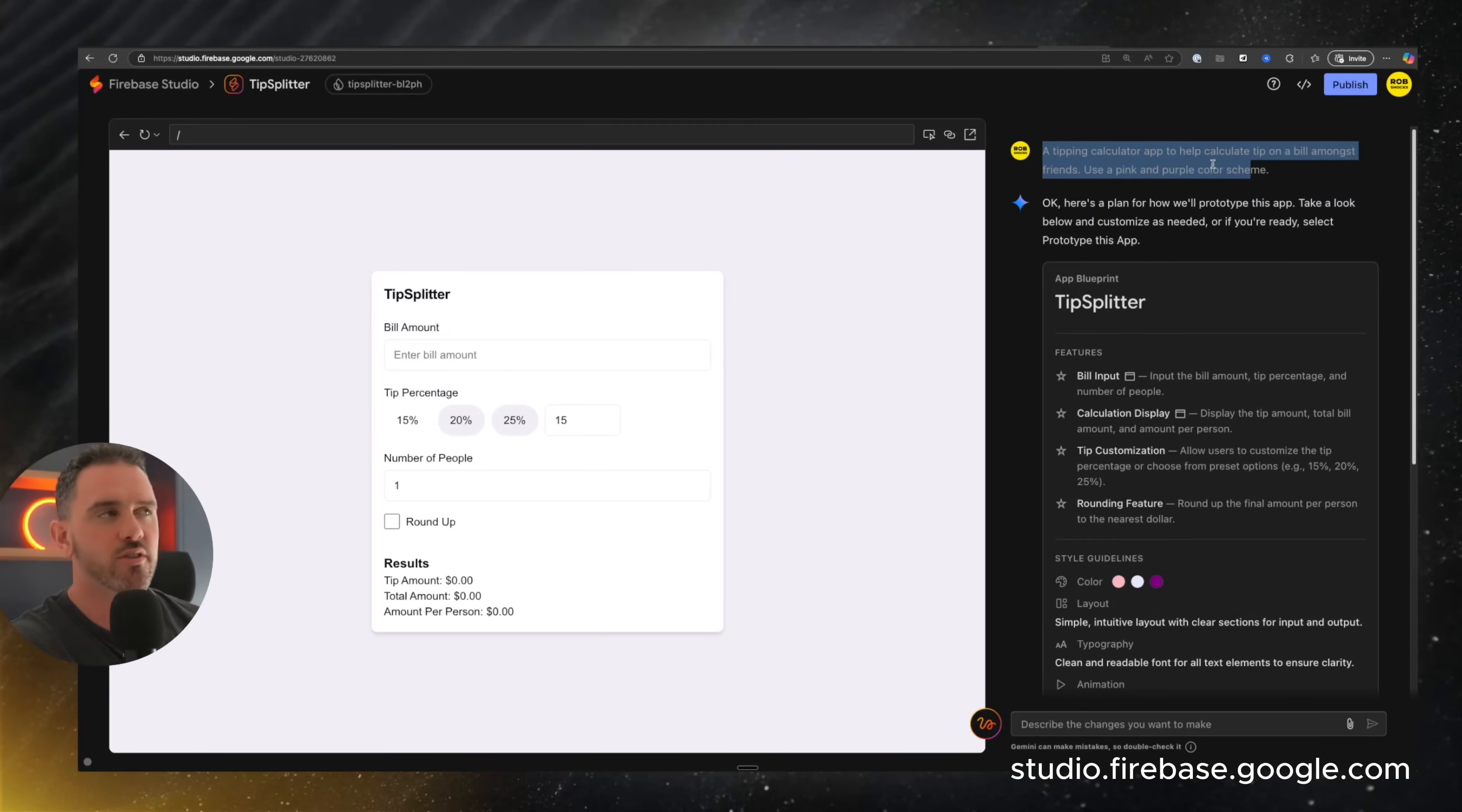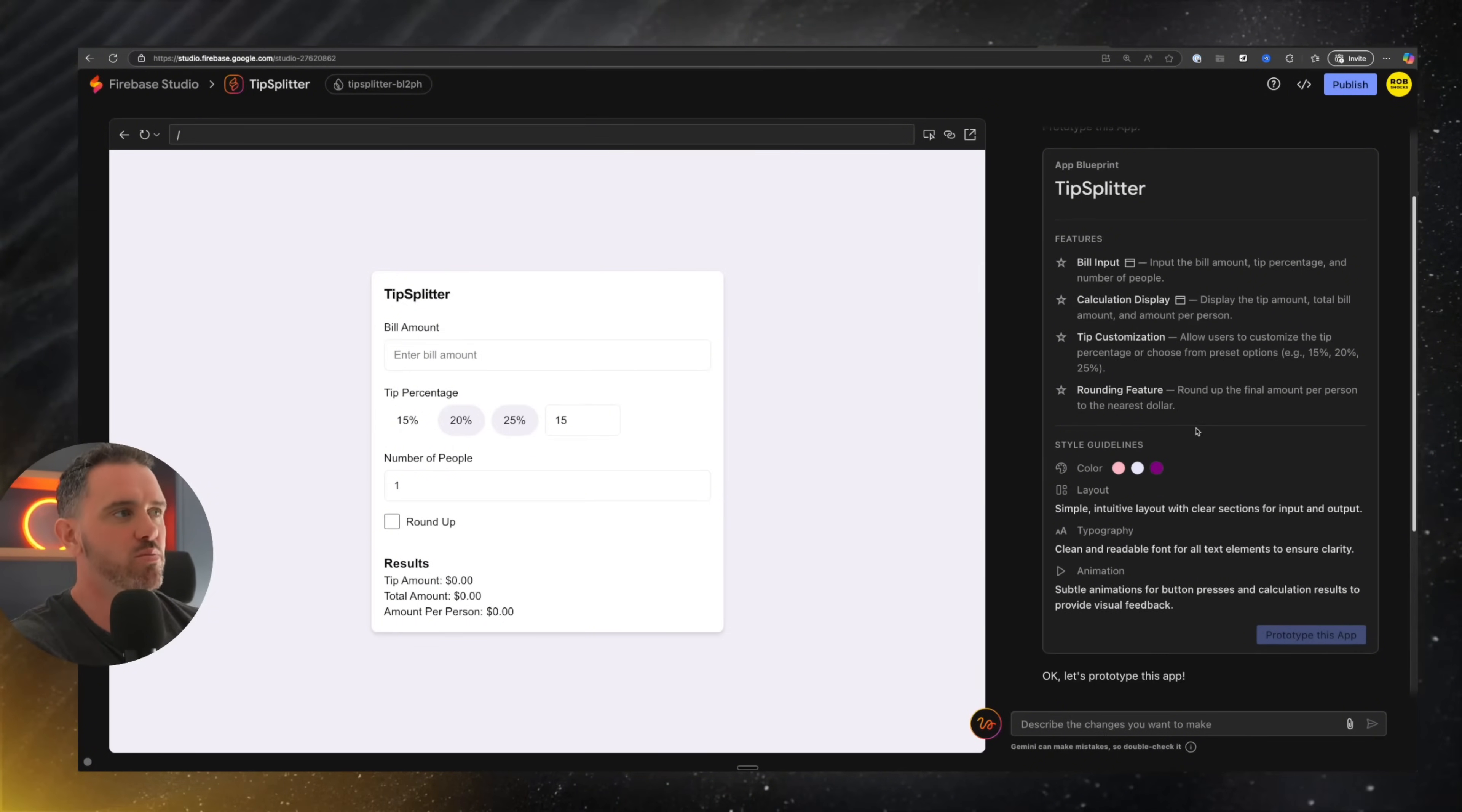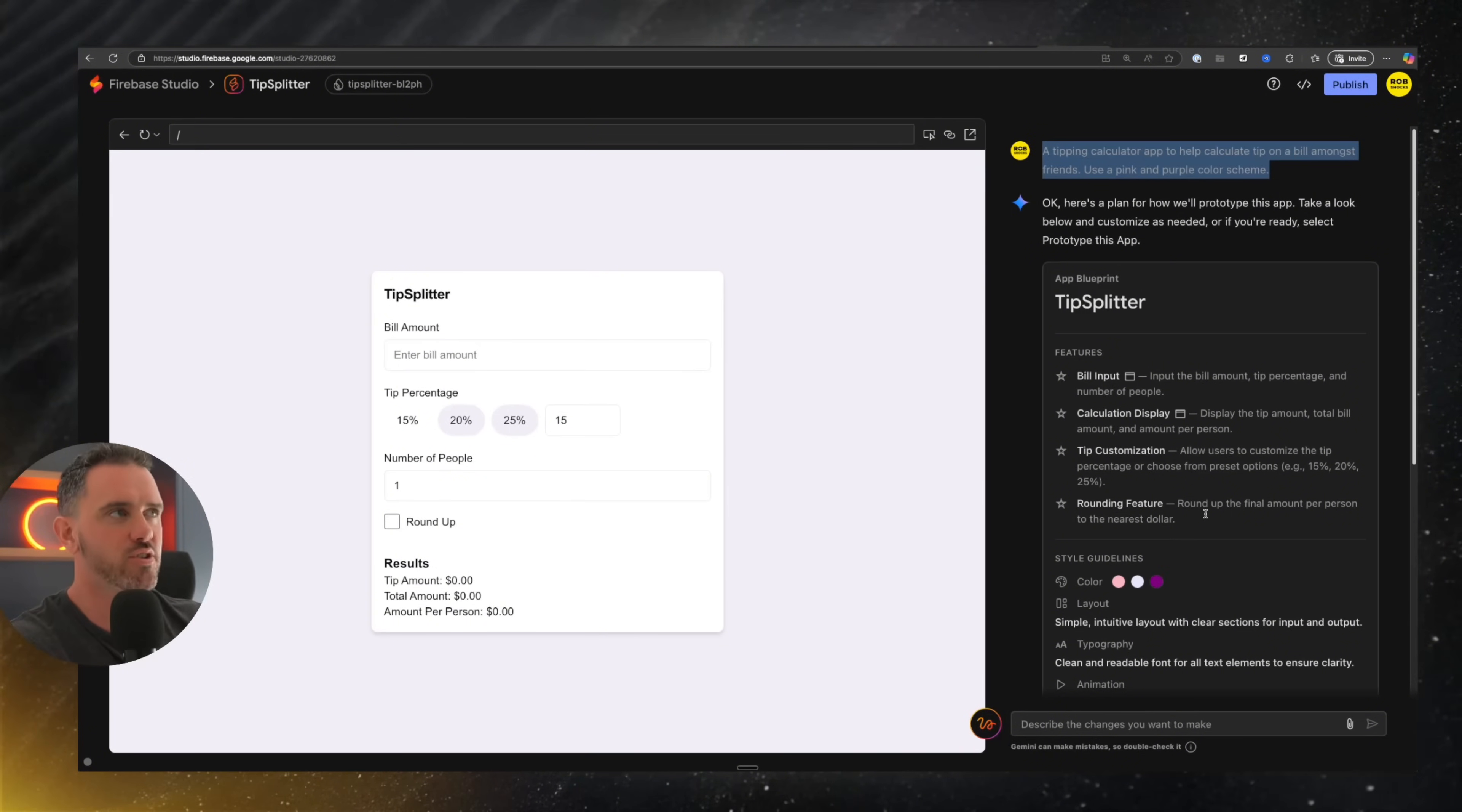So you enter in your first prompt. In this case, I'm saying a tipping calculator to help you calculate the bill amongst friends. This is really basic. And it's one of the defaults that it suggests, but it'll give us a sense for how this works. The first thing it does is it creates this app blueprint. It's almost like its idea of what it's going to build, the features it should put in place, style guidelines, typography, et cetera.